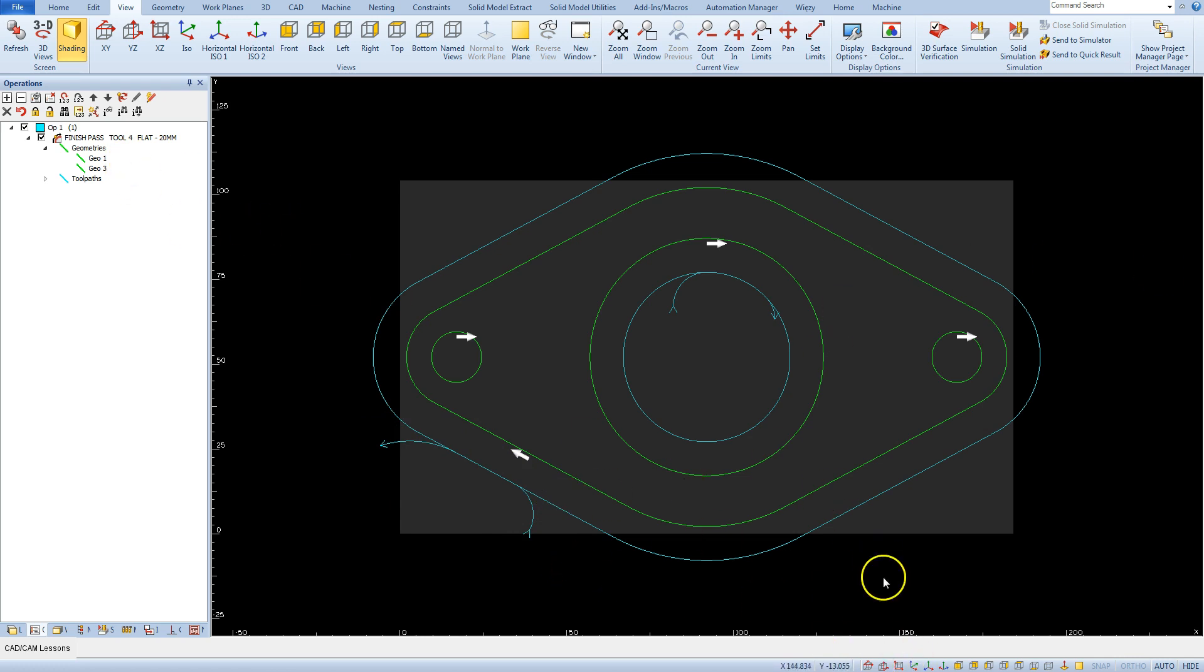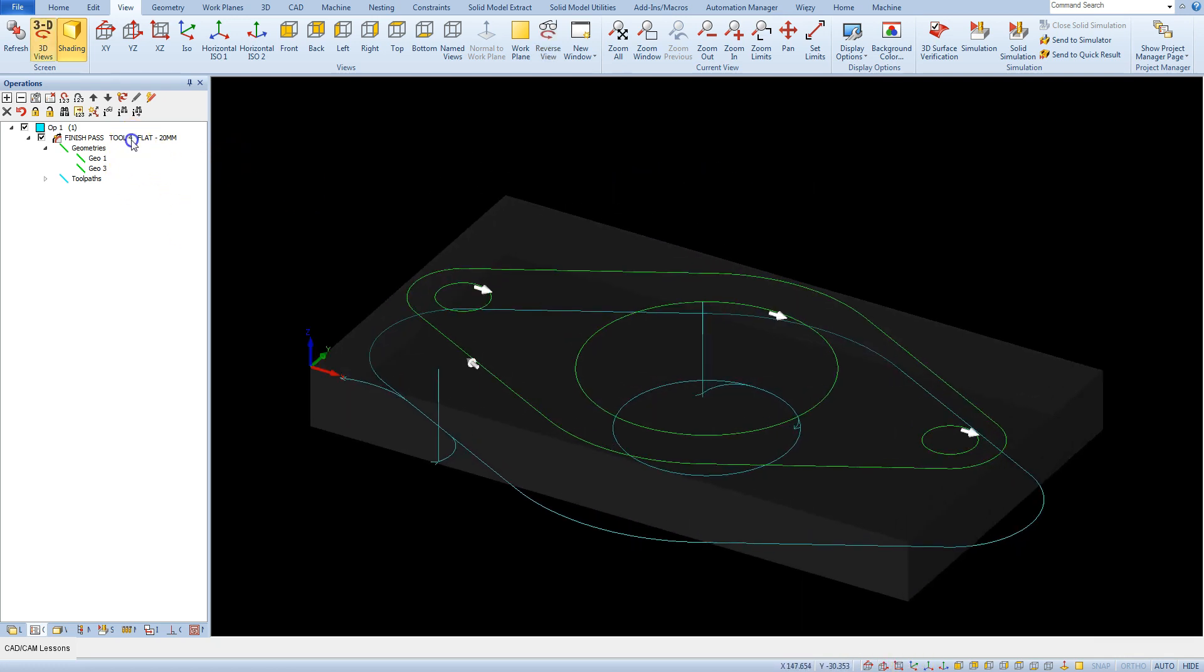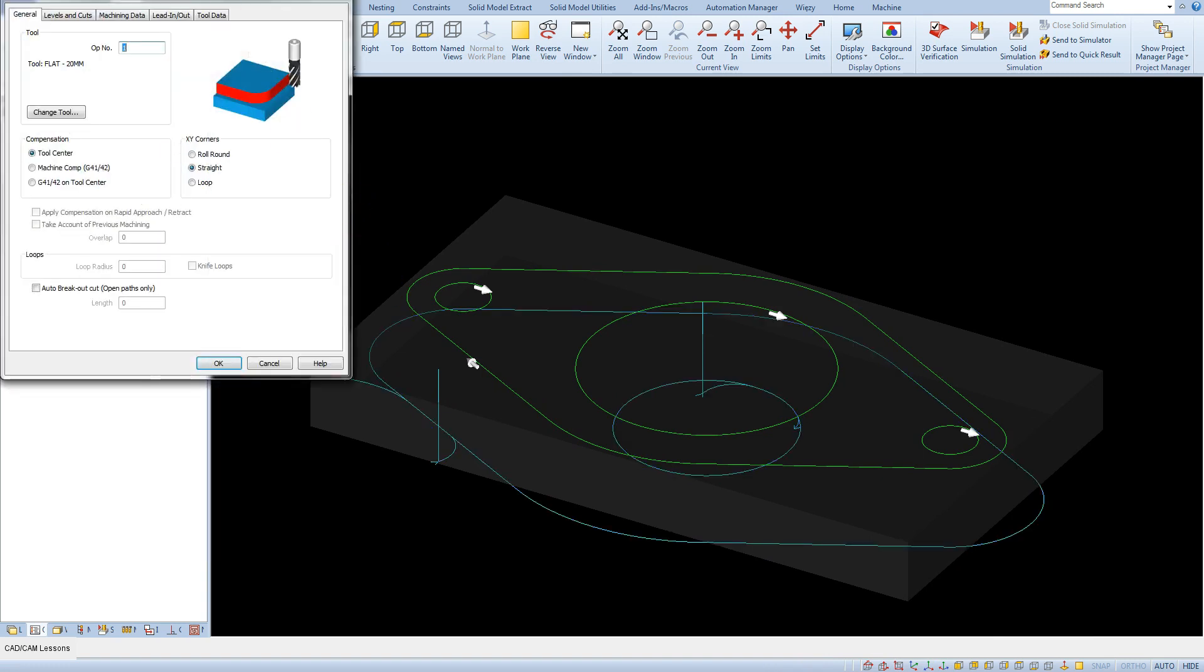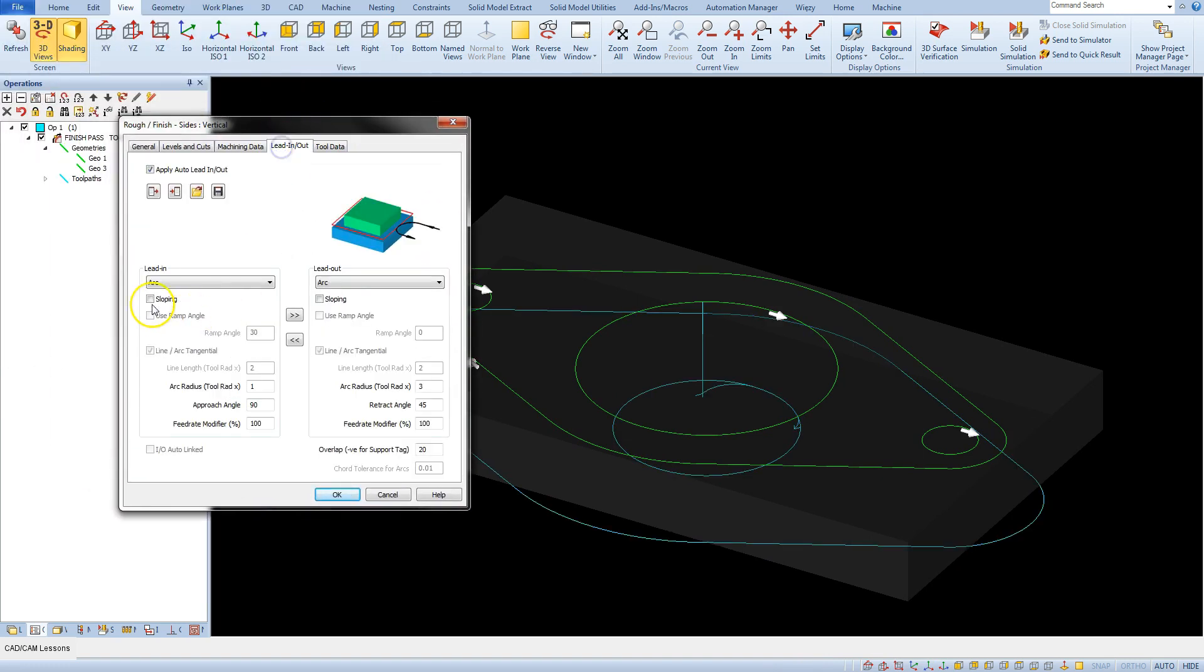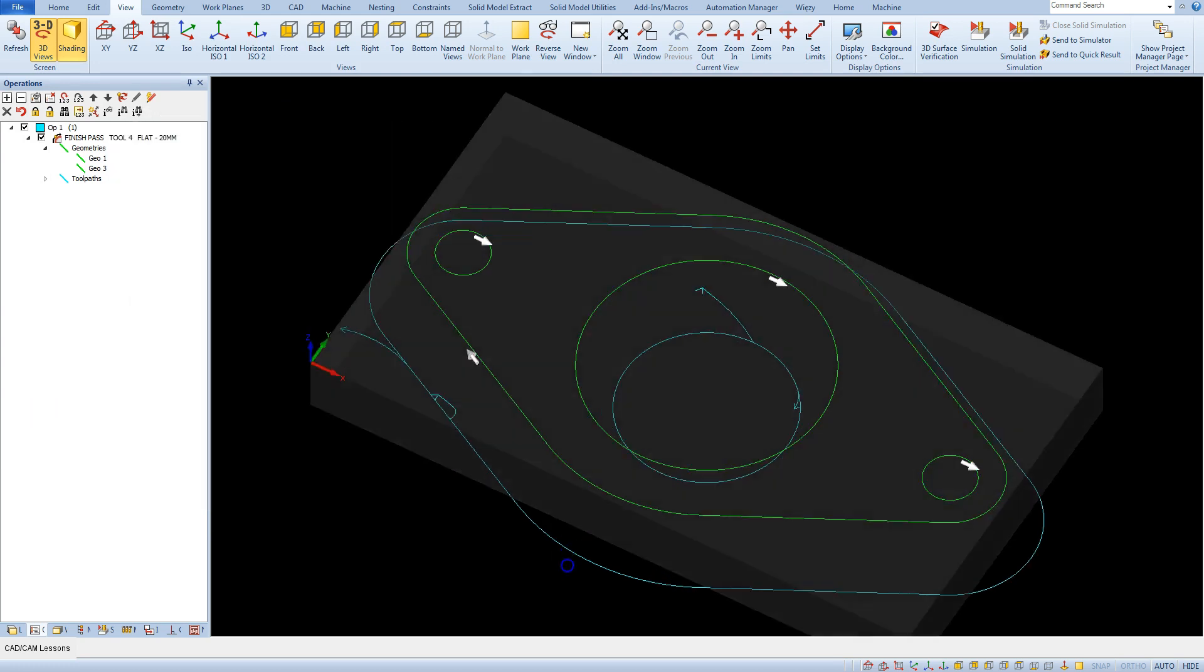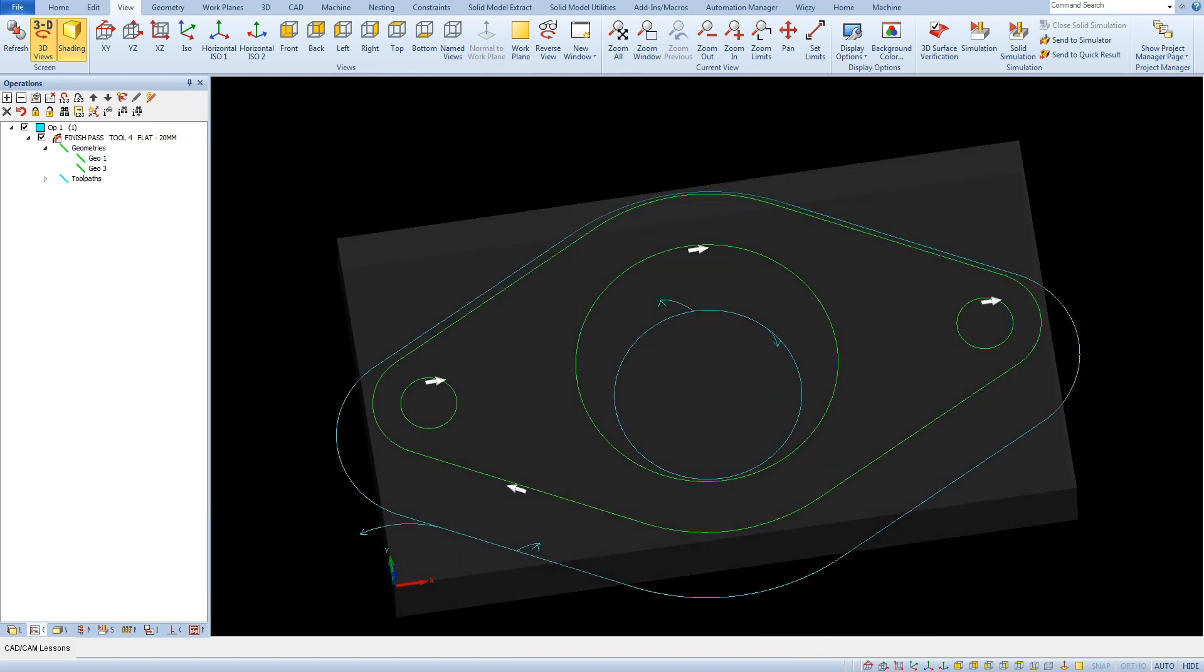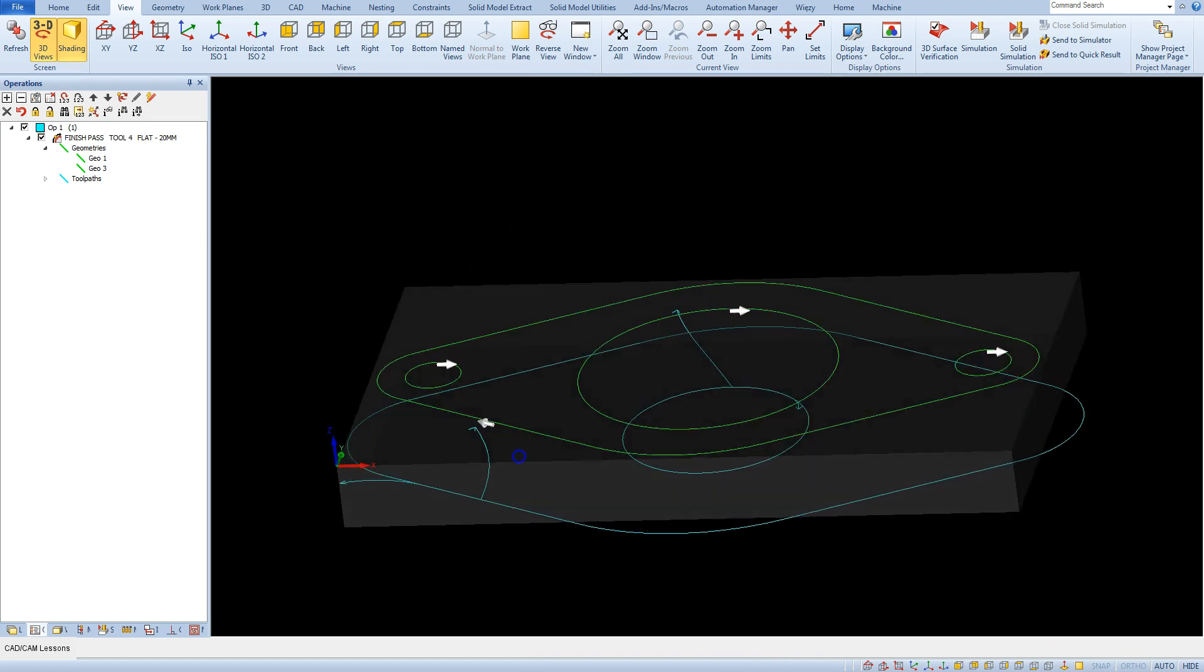Here we can also use sloping option. Select sloping for lead in, OK, and here we have something like this.